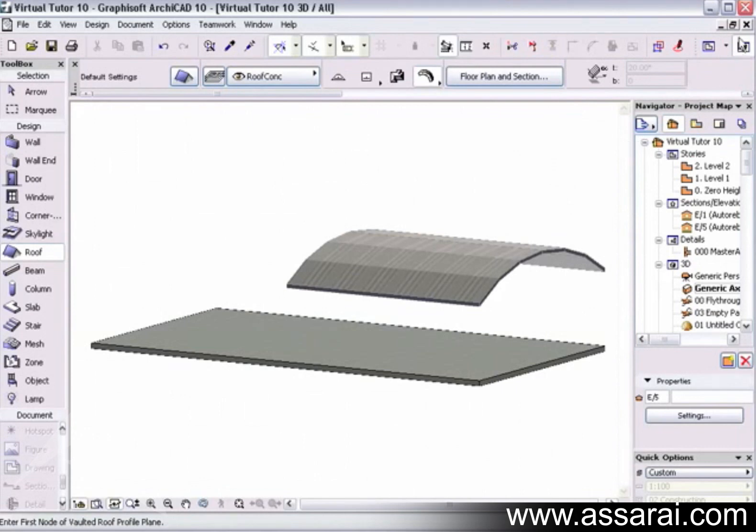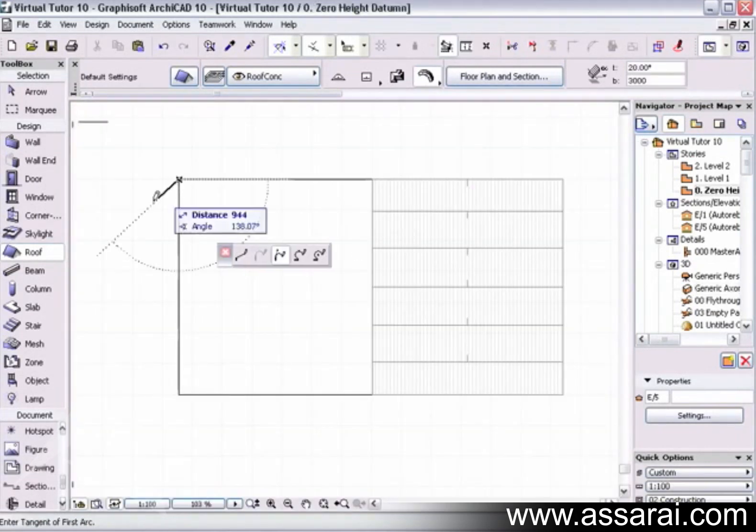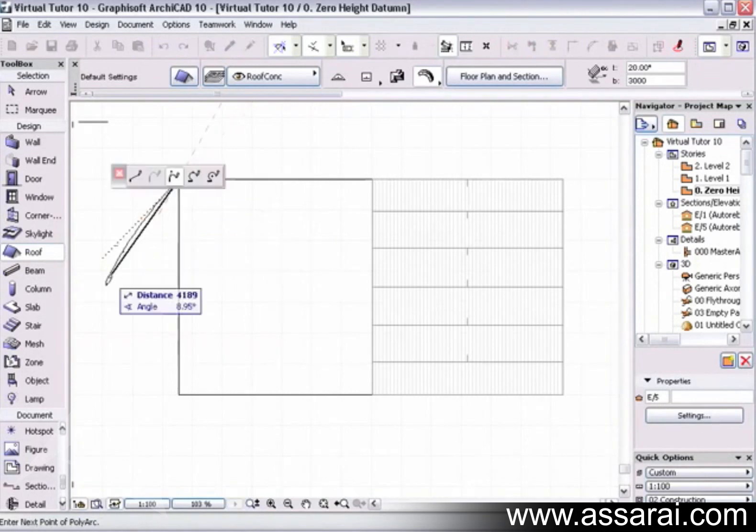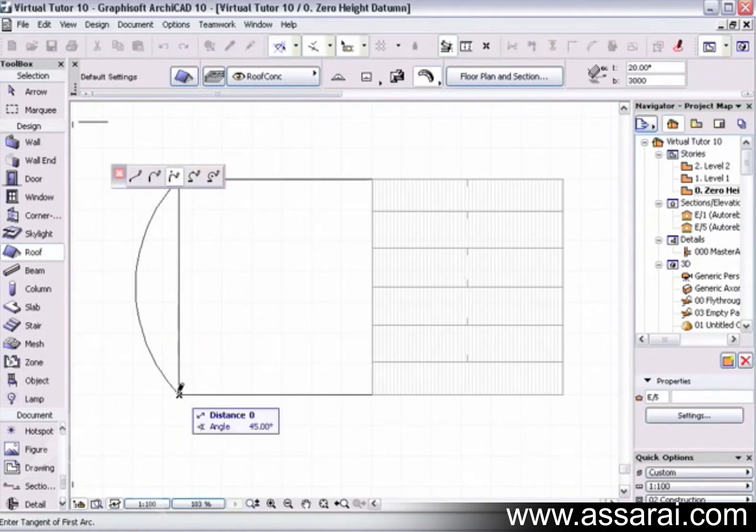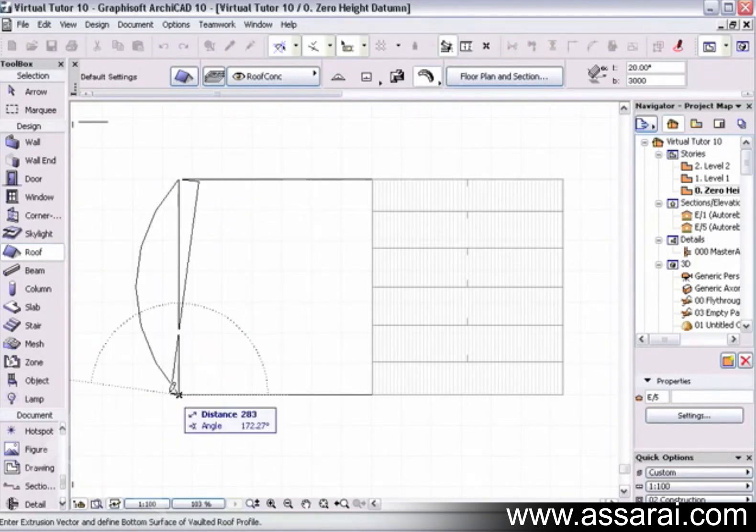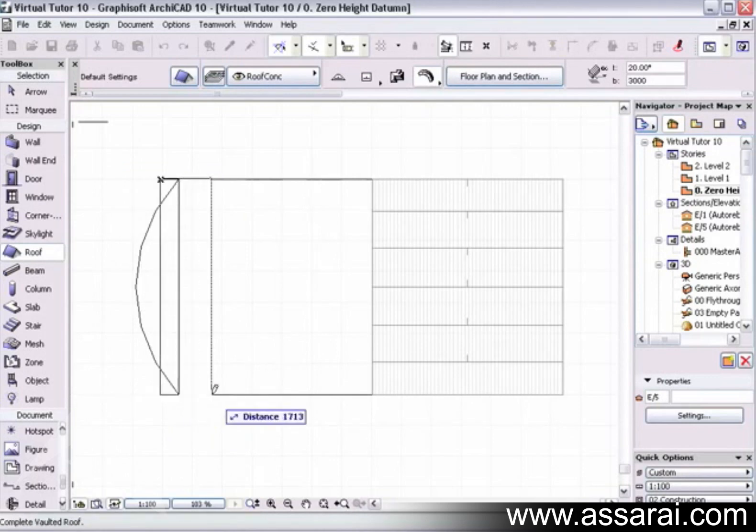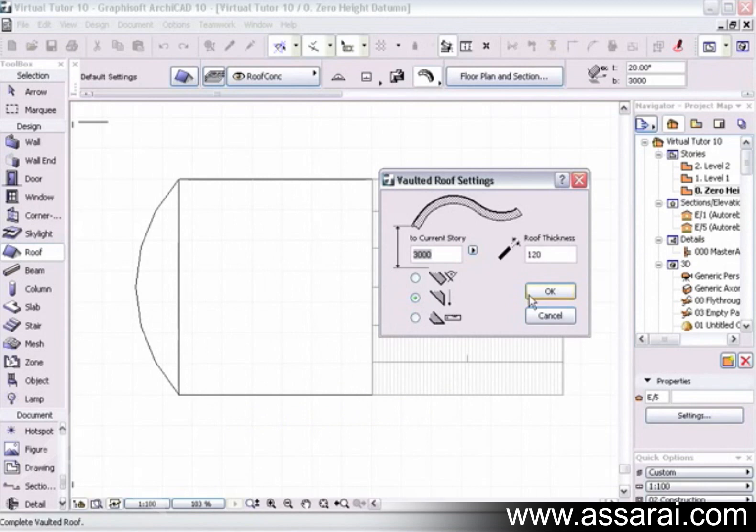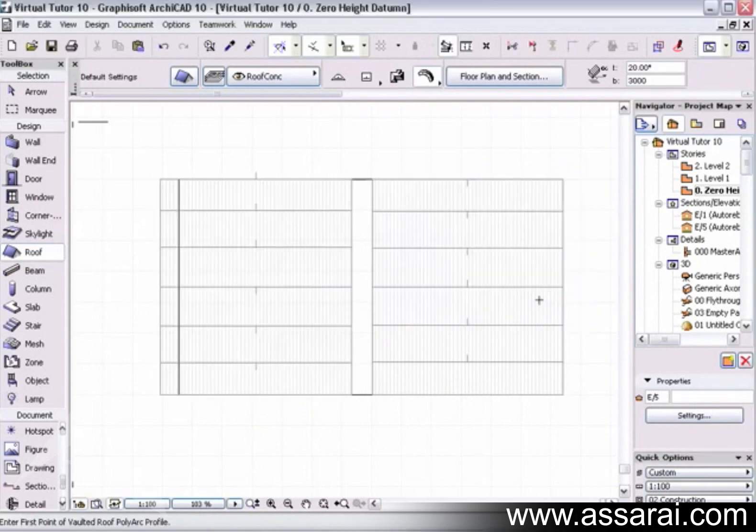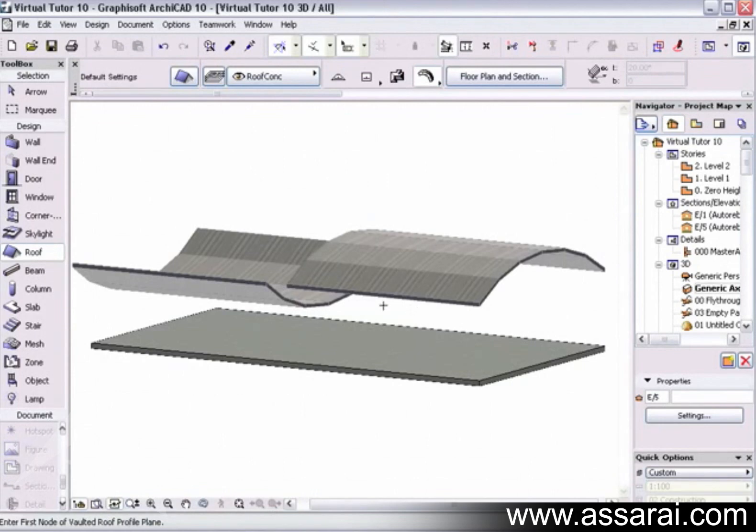Now if I do the same thing, double click there and start this side, and drag back in the opposite direction and just accept it, we will see that it creates a concave roof.